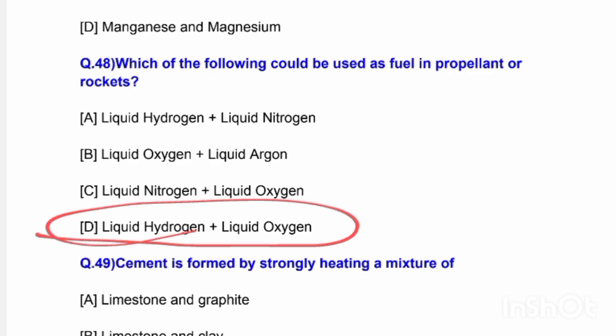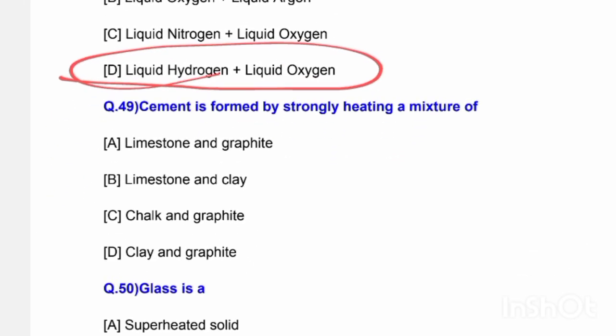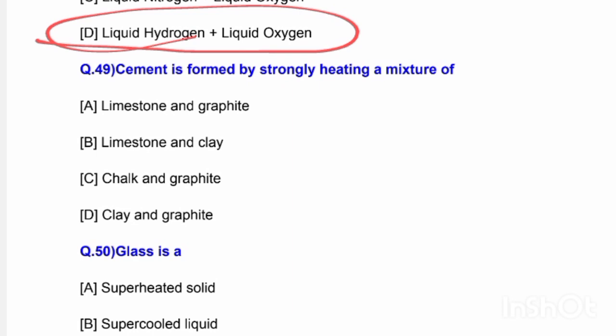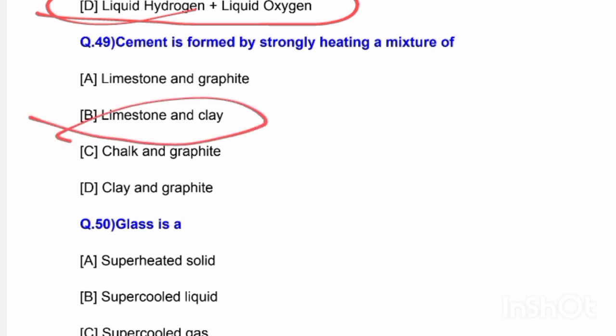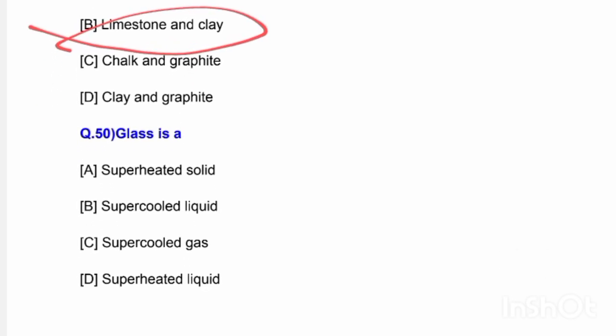Next question: Cement is formed by strongly heating a mixture of — the correct answer is option B — limestone and clay. Last question: Glass is a — options are super heated solid, supercooled liquid, super cold gas, and super heated liquid. The correct answer is option B — glass is a supercooled liquid.